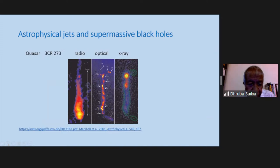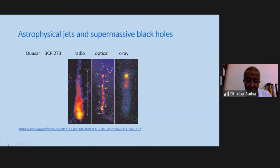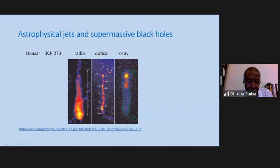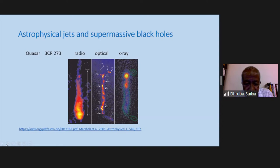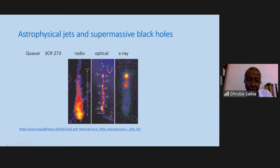This is the quasar 3C273, discovered by Cyril Hazard and collaborators from the radio image, and Martin Schmidt who determined the optical spectrum. Initially they were puzzled by the optical spectrum until Schmidt in a moment of brilliance noticed it was nothing but a redshifted Balmer spectrum. These are images of the jet in 3C273, the first quasar to be identified. Although there are similarities with other jets, there are also differences arising from different physical processes — radiative and acceleration processes — which dominate at different wavelengths.